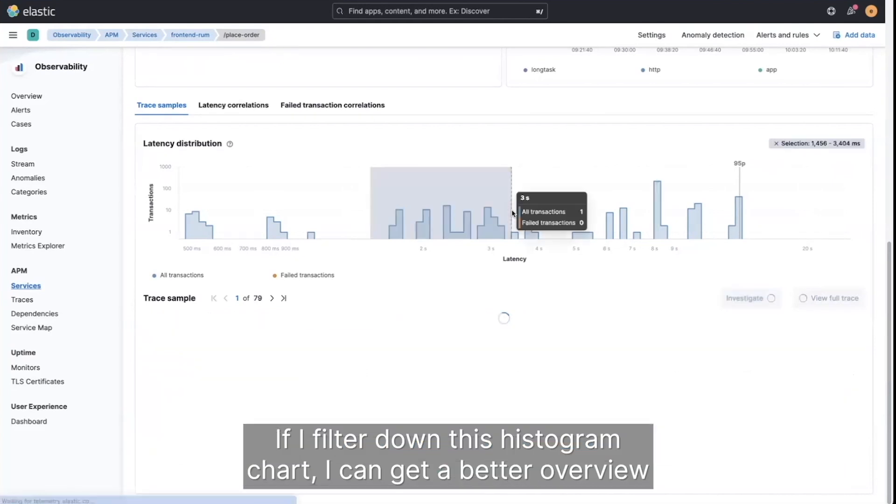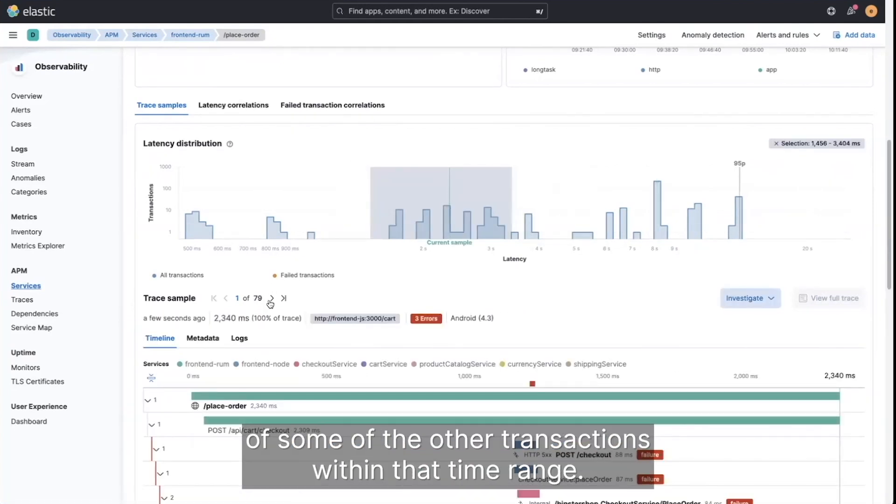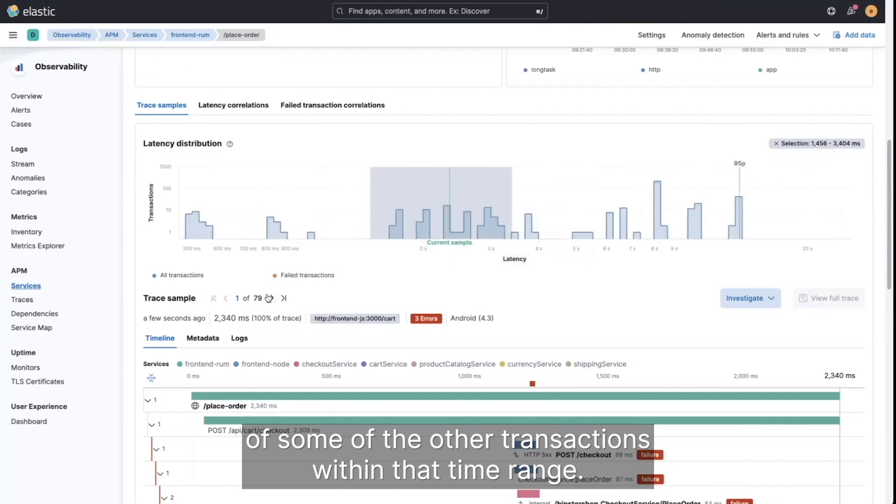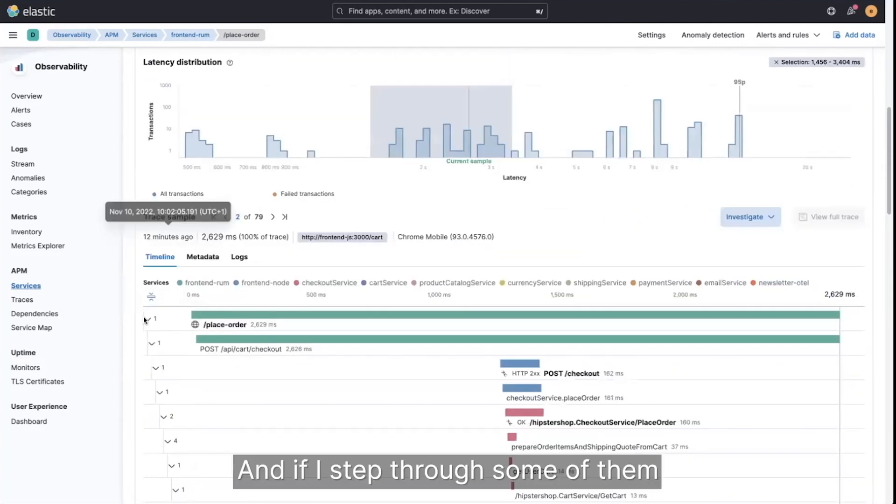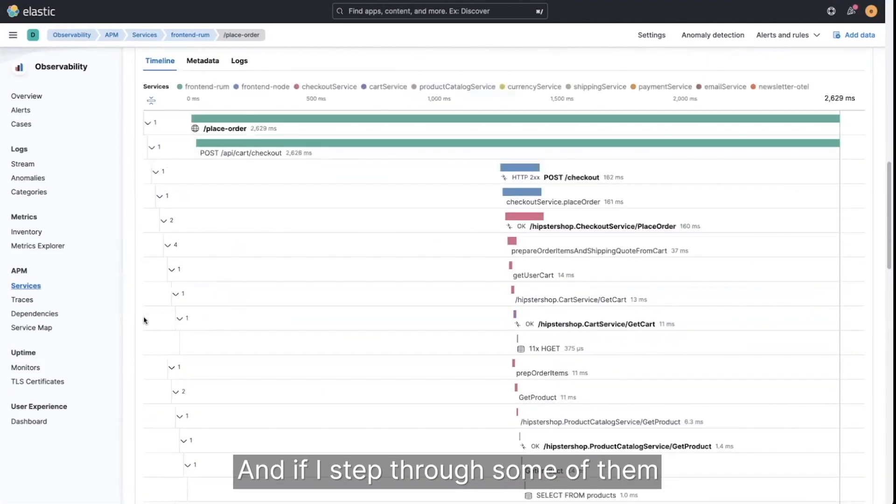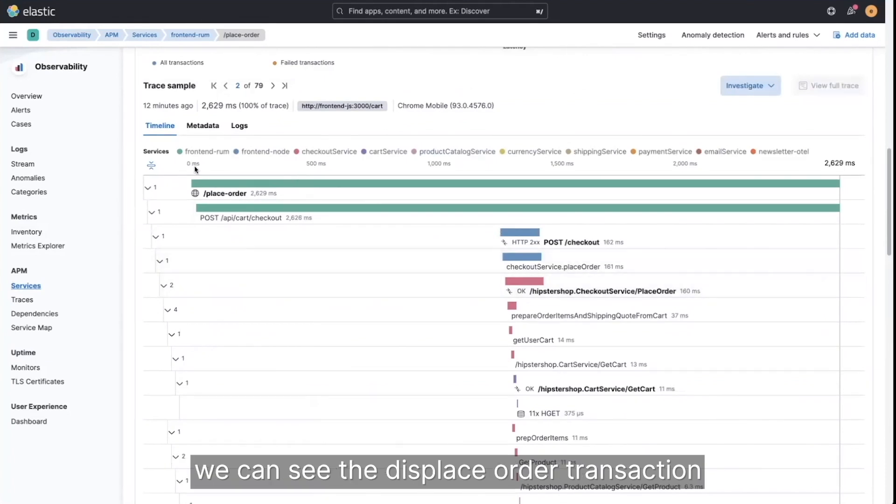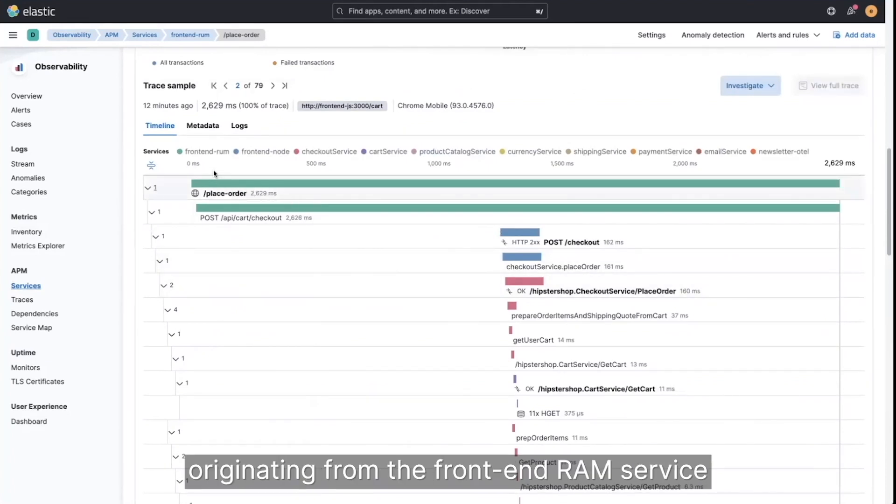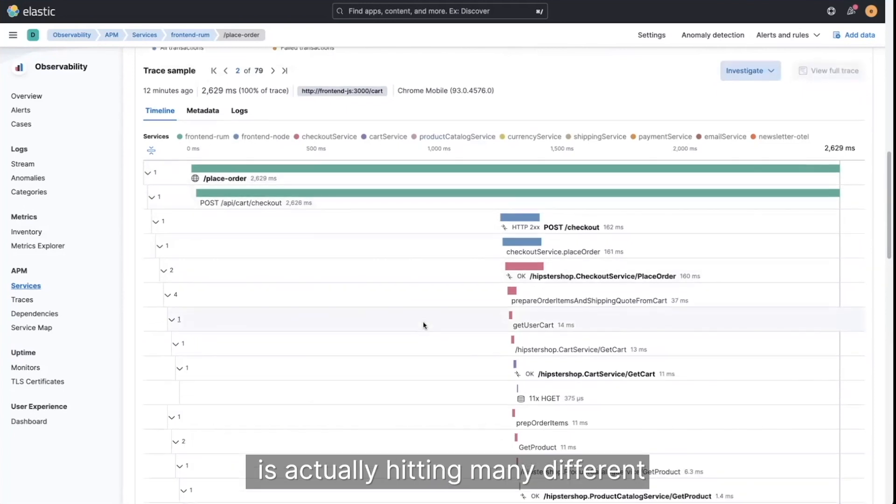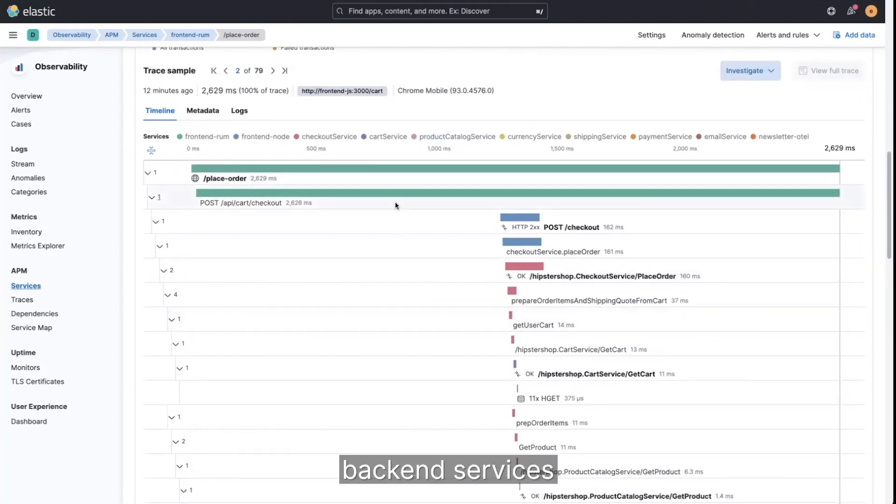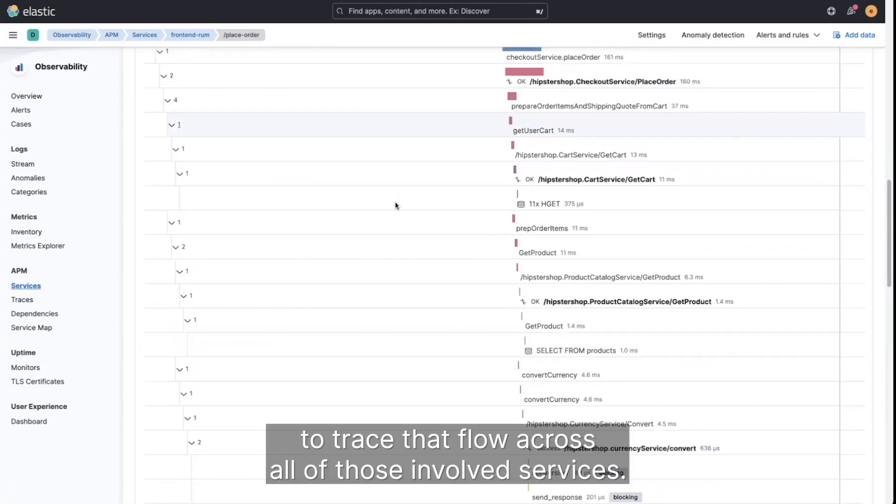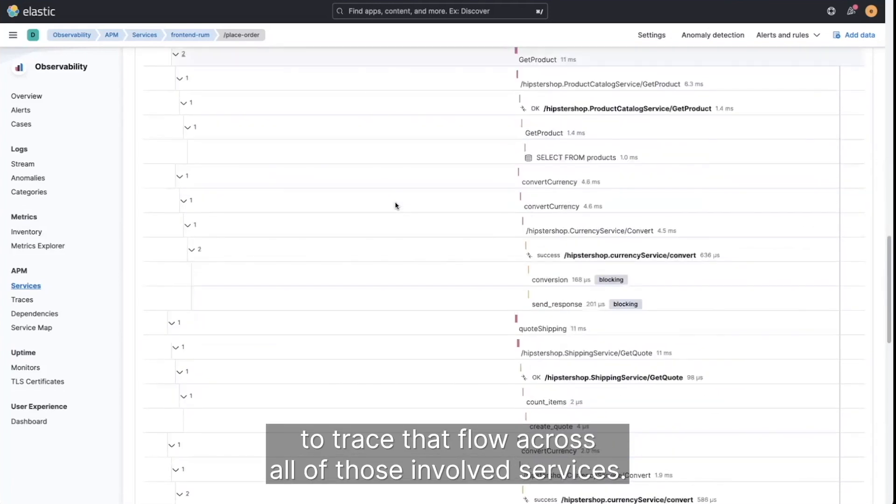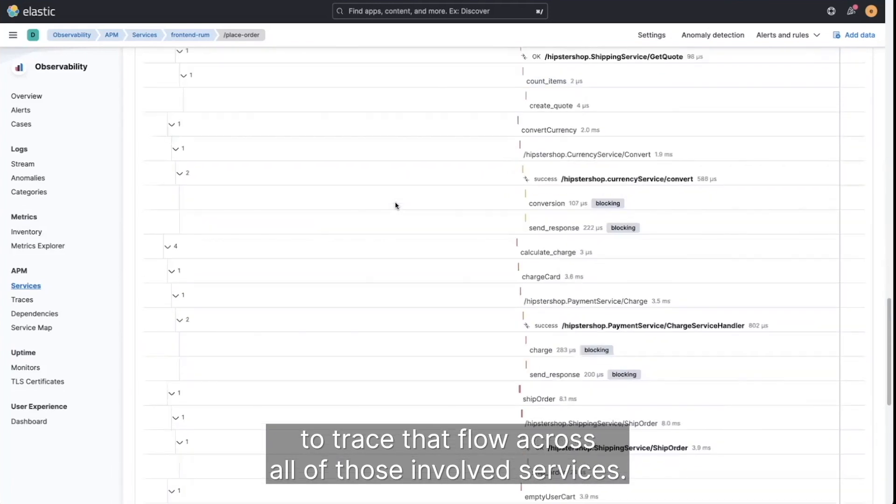If I filter down this histogram chart, I can get a better overview of some of the other transactions within that time range. And if I step through some of them to just find a successful transaction, we can see the place order transaction originating from the front end ROM service is actually hitting many different backend services. And we use distributed tracing to trace that flow across all of those involved services.